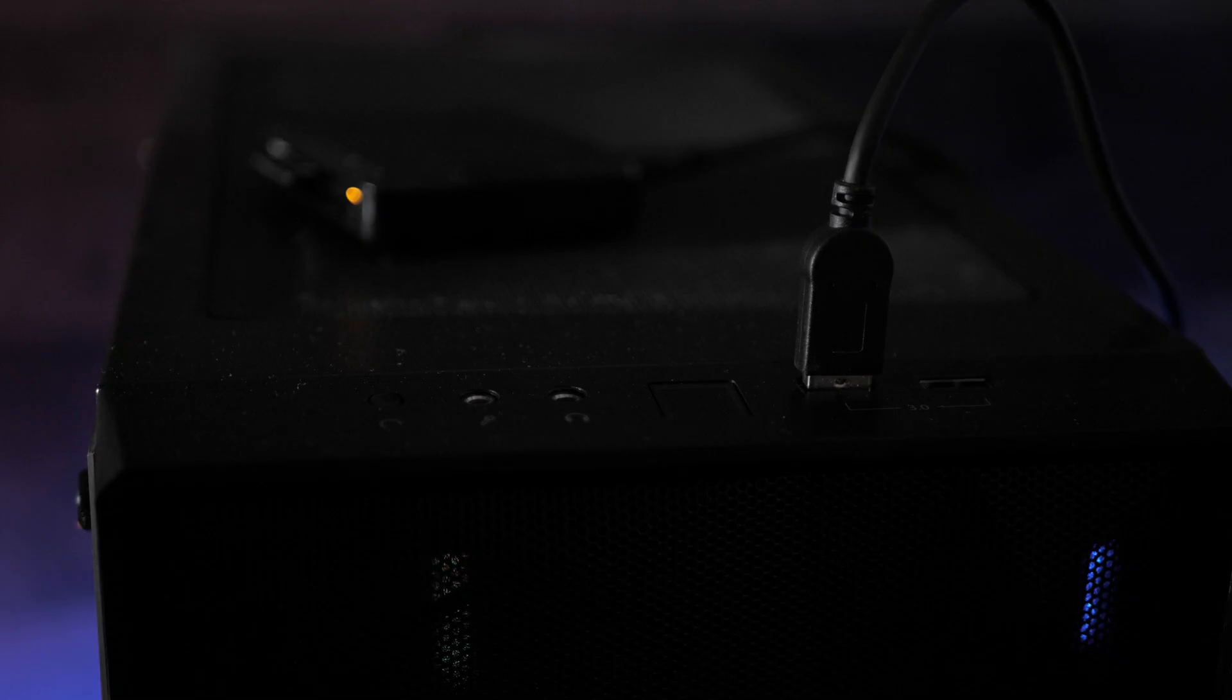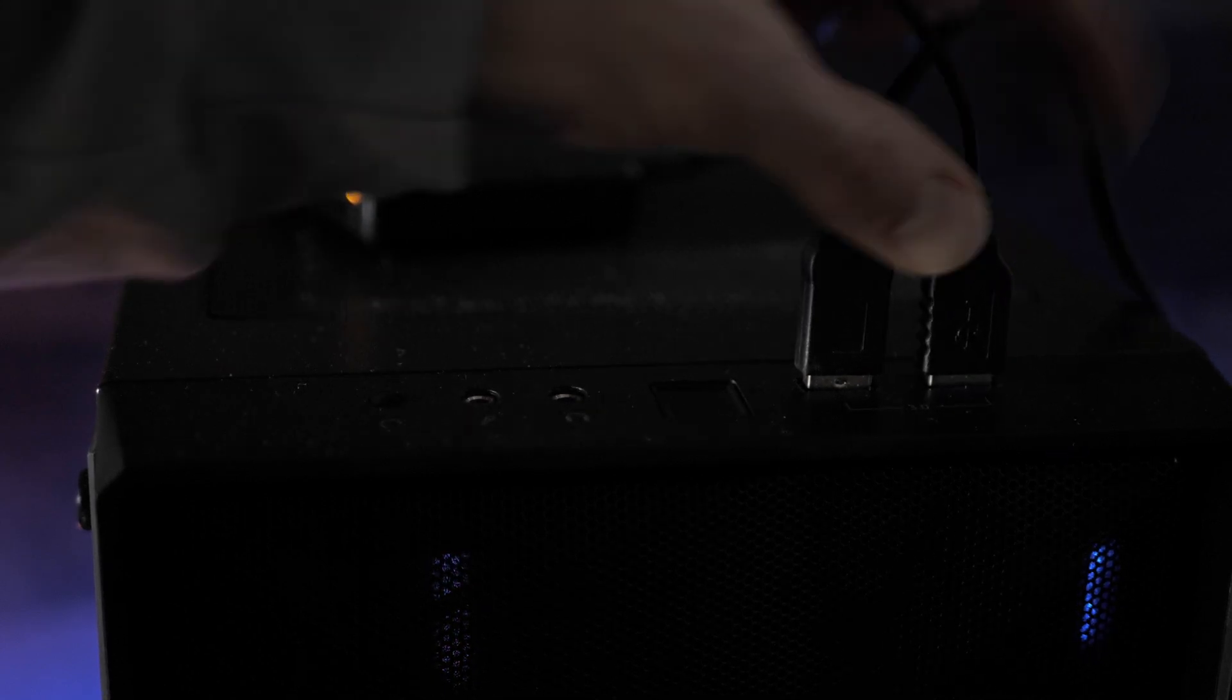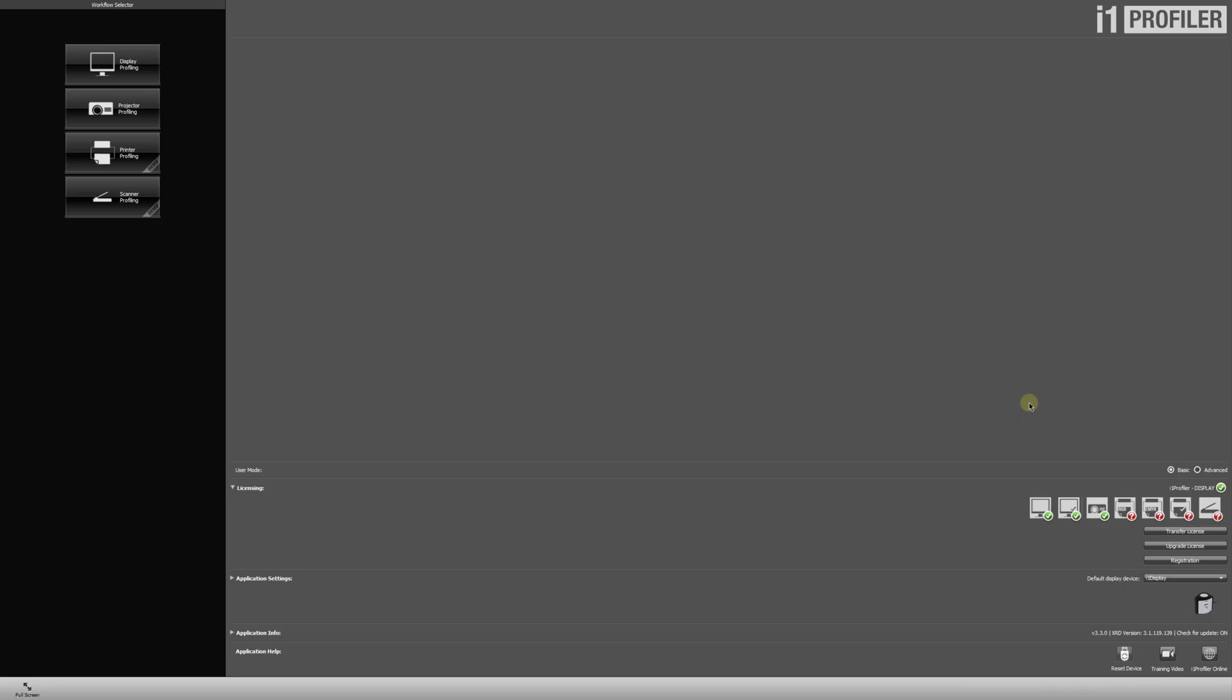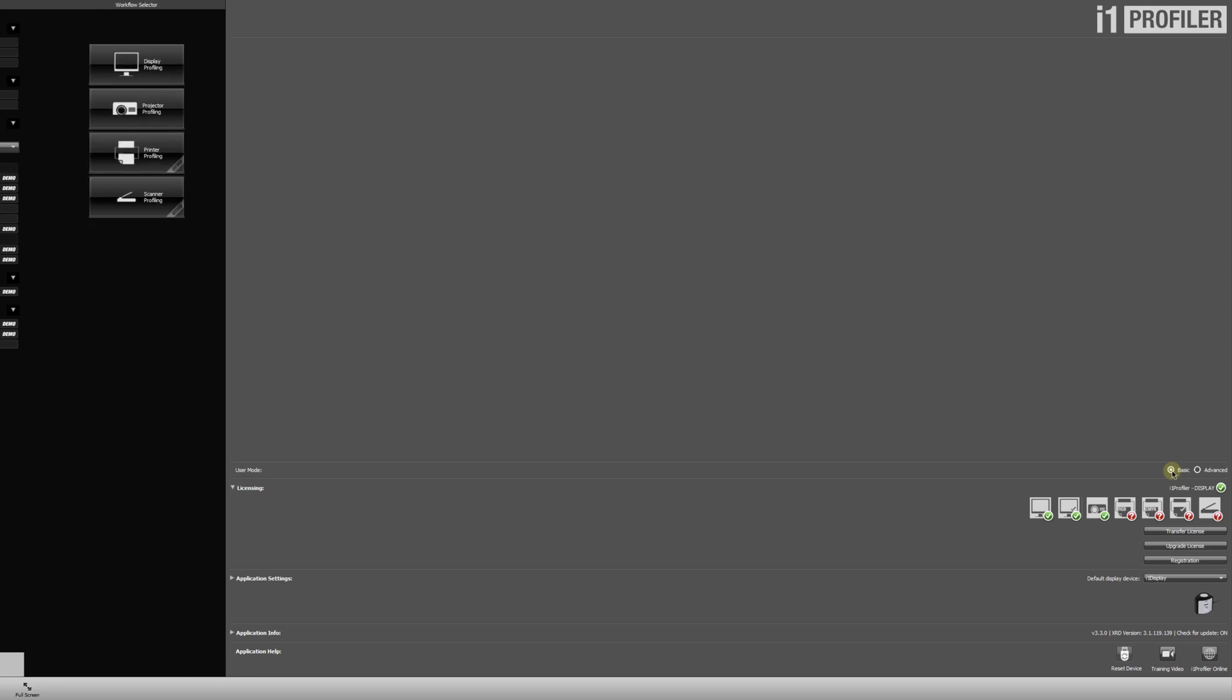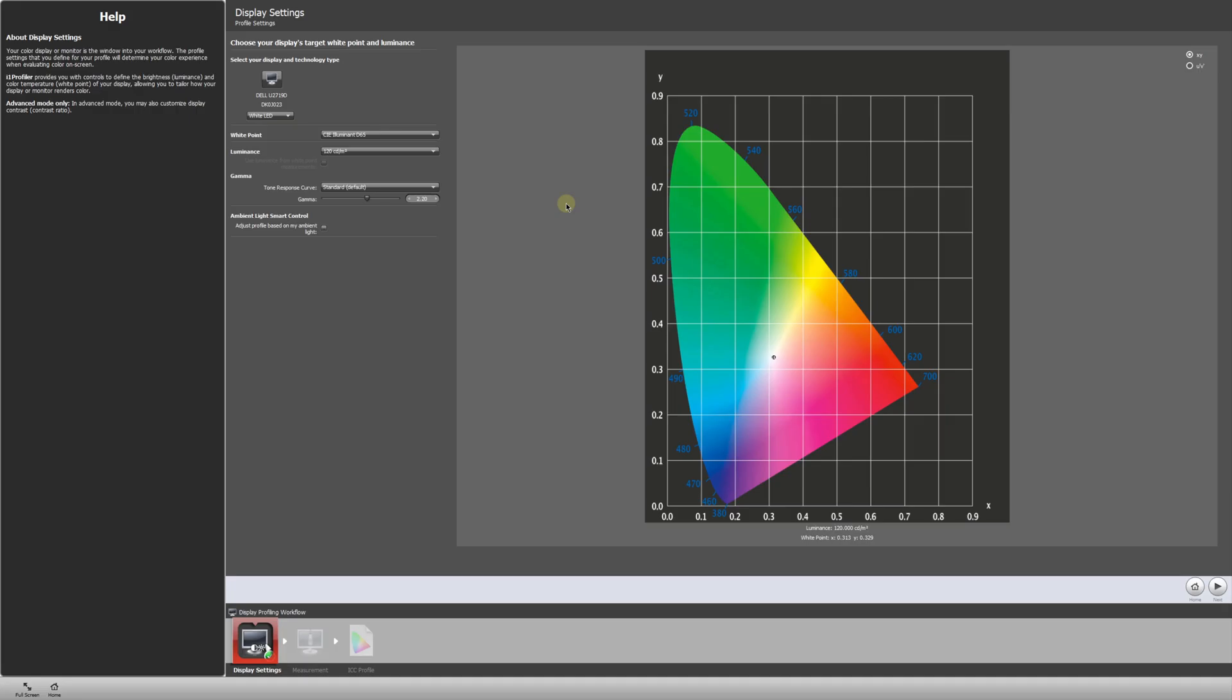To start, we're going to plug in the Display Pro into our computer. Next, we'll open the i1 Profiler software. So this is going to guide us through the calibration process. There's a basic and an advanced mode, but basic is more than adequate for our means. To start the calibration process, we're going to go up to display profiling and we'll click that. And now we'll begin.